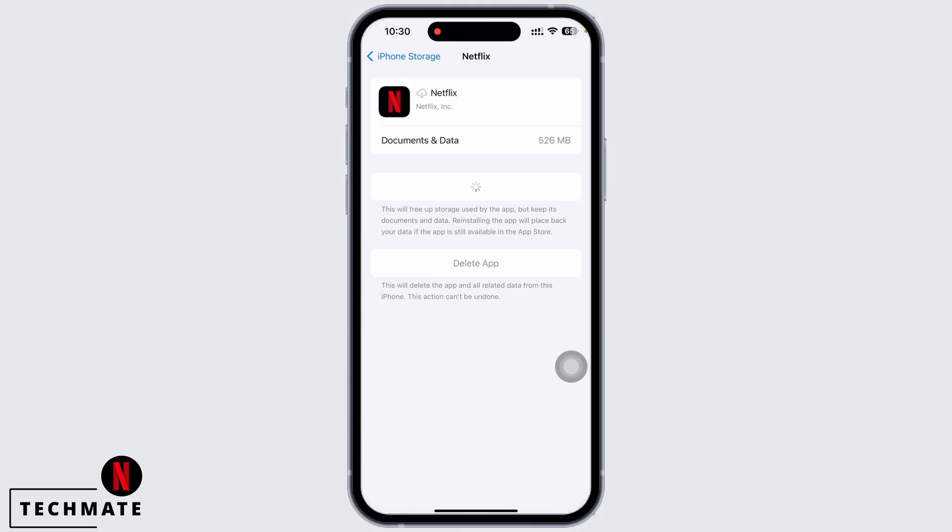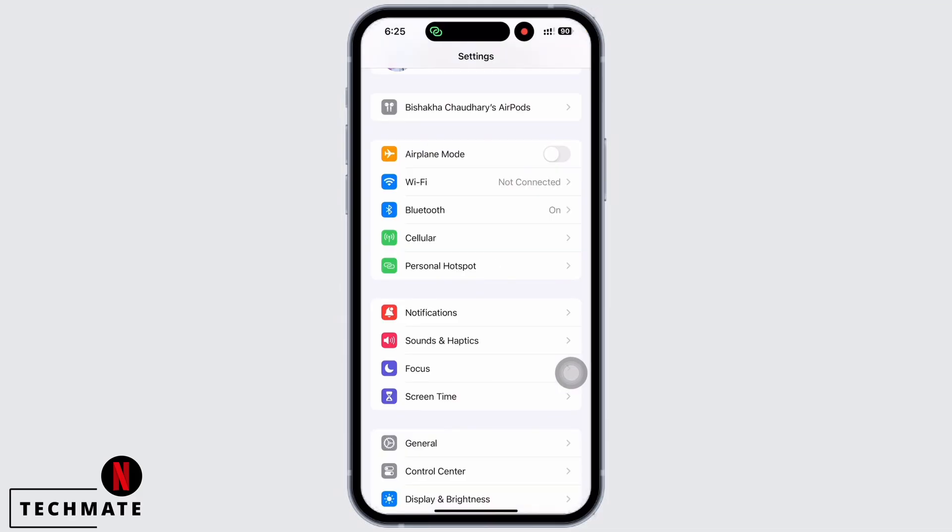See if the app is fixed or not. If not, go back to Settings and tap on Wi-Fi and make sure you are connected to a proper working internet connection.